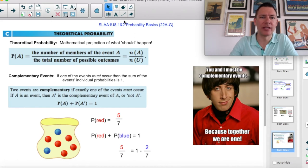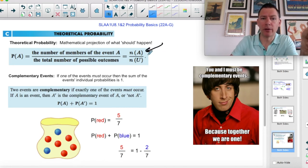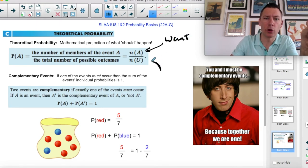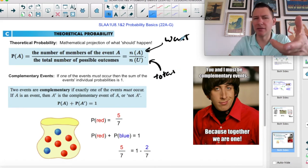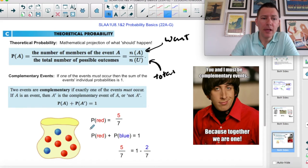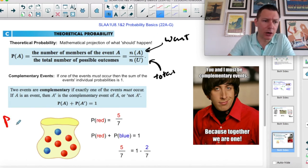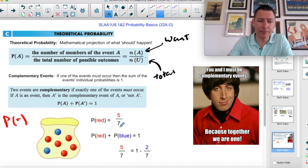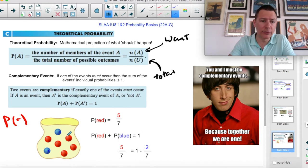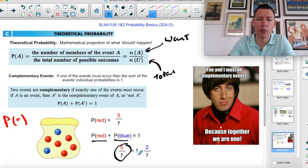Theoretical probability is what should happen — it's not necessarily what does happen when you play the game. When we talk about theoretical probability, it's what you want over the total. Maybe it's not what you want but what you're interested in, because you can get a probability of getting cancer — that's not what you want, but it's what you're interested in. In general, we have seven marbles in here. The probability of picking red, P(red), is five out of seven. Therefore the probability of picking blue is two out of the seven.